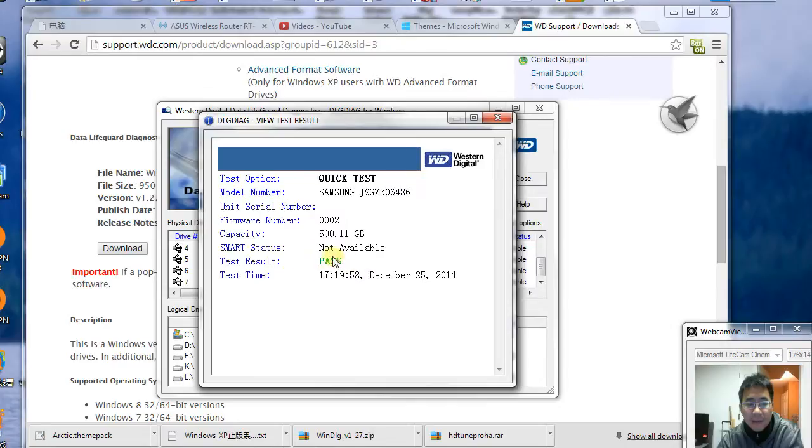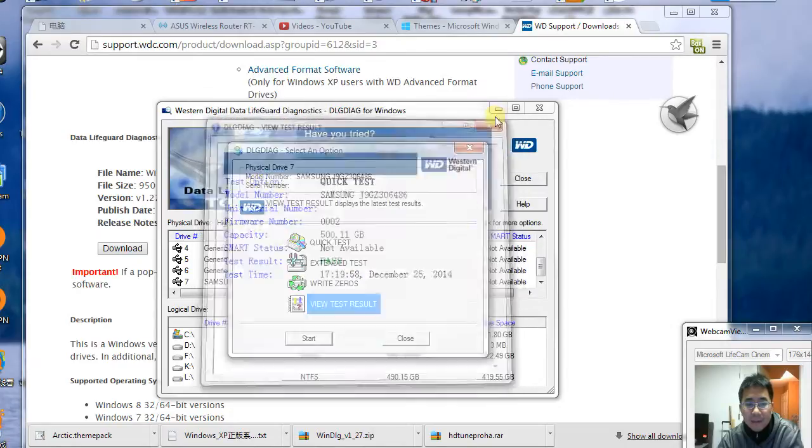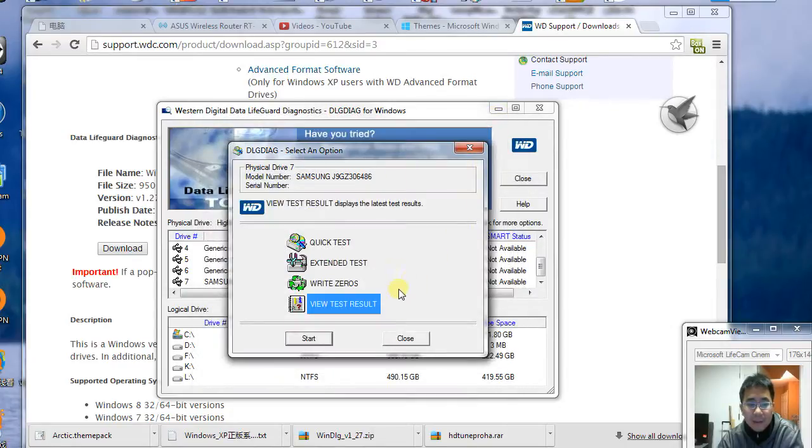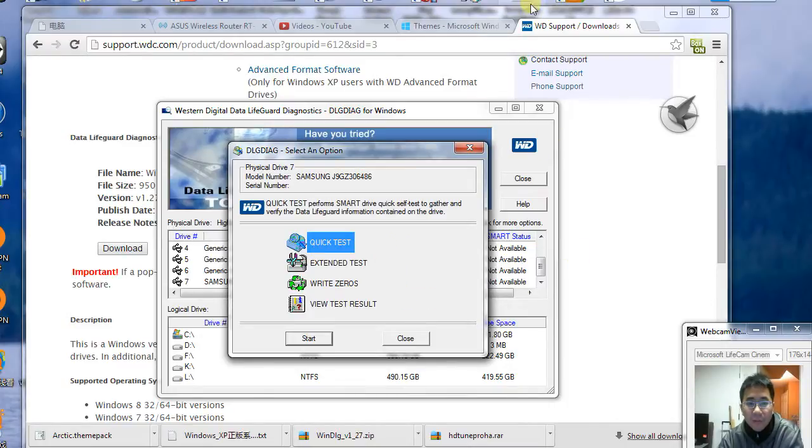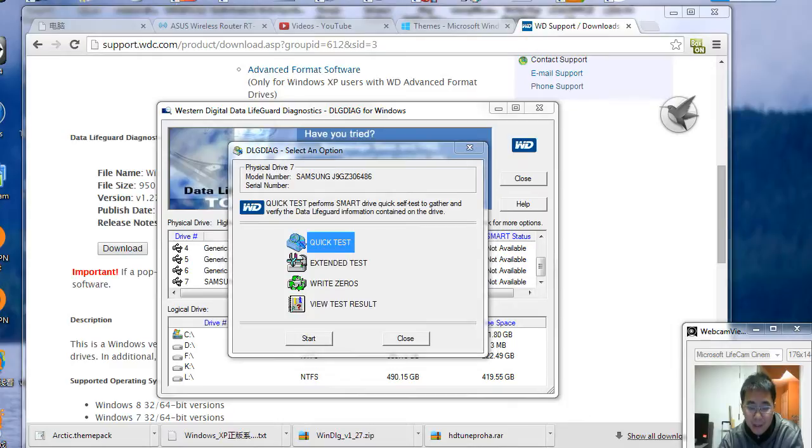and whether it passed or not. This will tell you if the hard drive is good or bad. Thanks for watching.